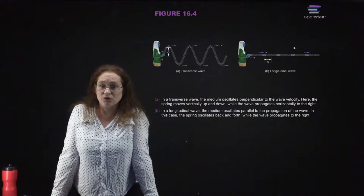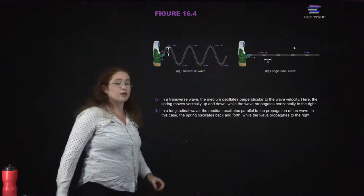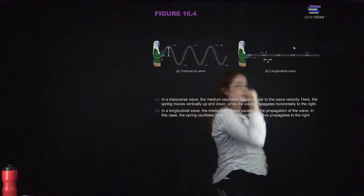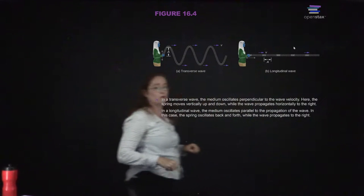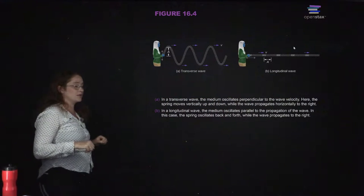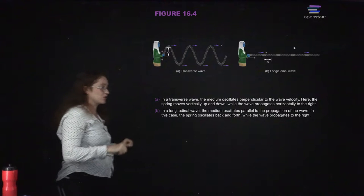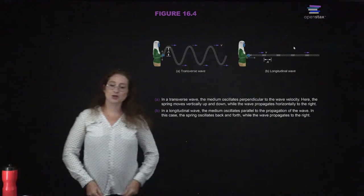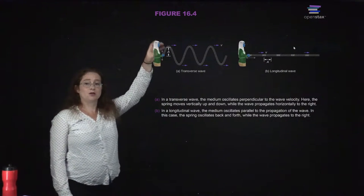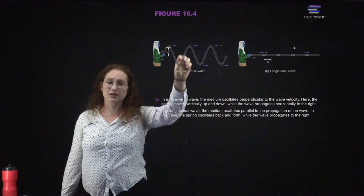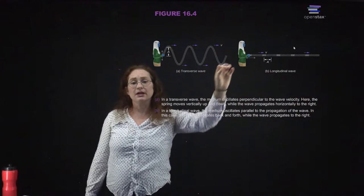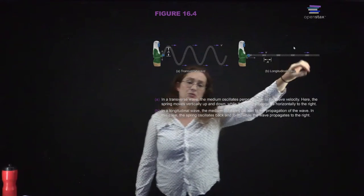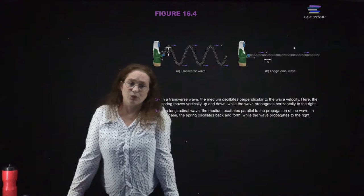Transverse waves are where the displacement is perpendicular to the velocity. Longitudinal waves are where the displacement is in the direction of the velocity. You can actually demonstrate both with a slinky. If you wiggle the slinky up and down, you get a transverse wave. But if you just push it a little bit, you get a longitudinal wave where the displacement is along the direction of travel.